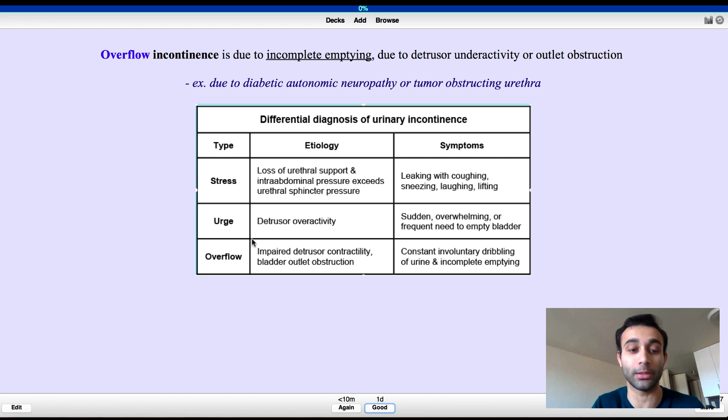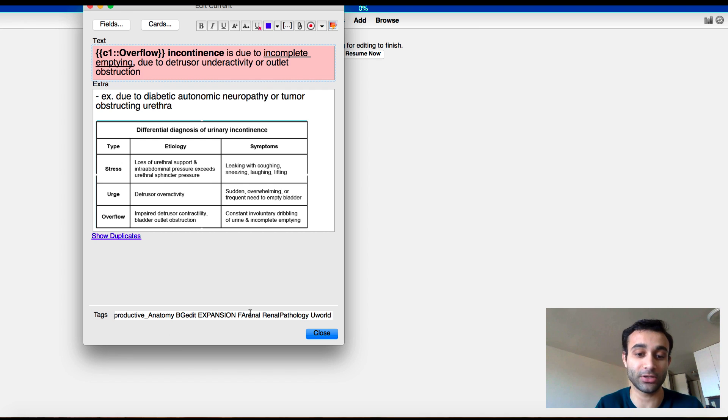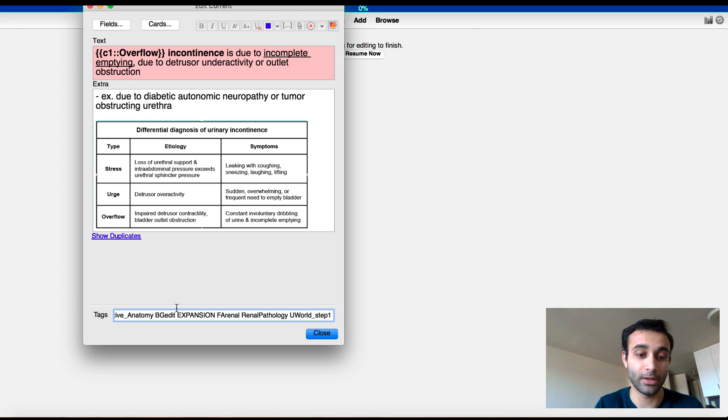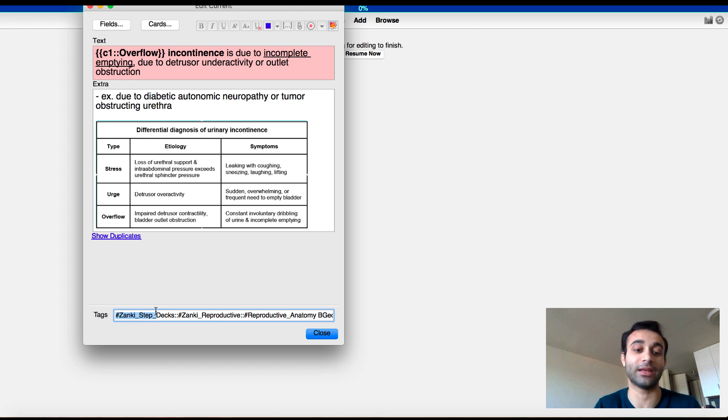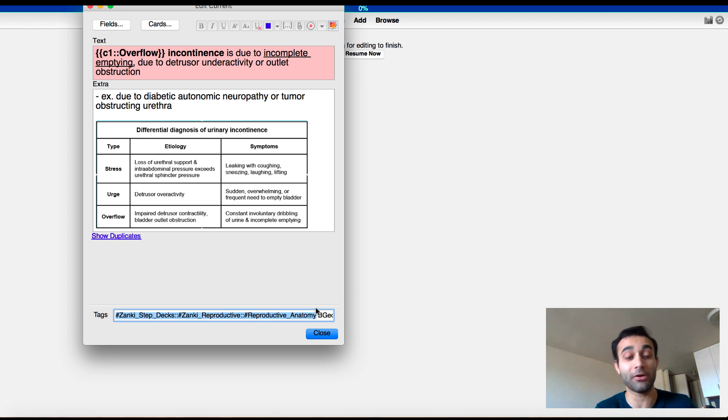But now if you want to look at this card, and you want to make sure that I tagged it, you'll see that whenever I move a card over, you notice how I always tagged it with hashtag Zanki deck, hashtag reproductive, hashtag reproductive anatomy. This is under the reproductive anatomy tag.